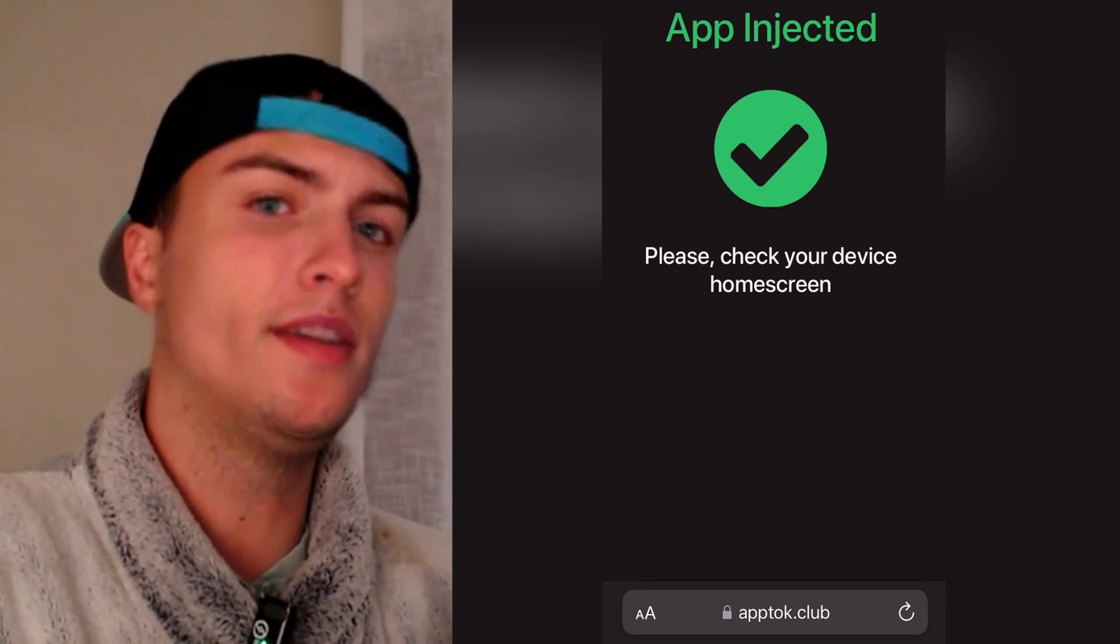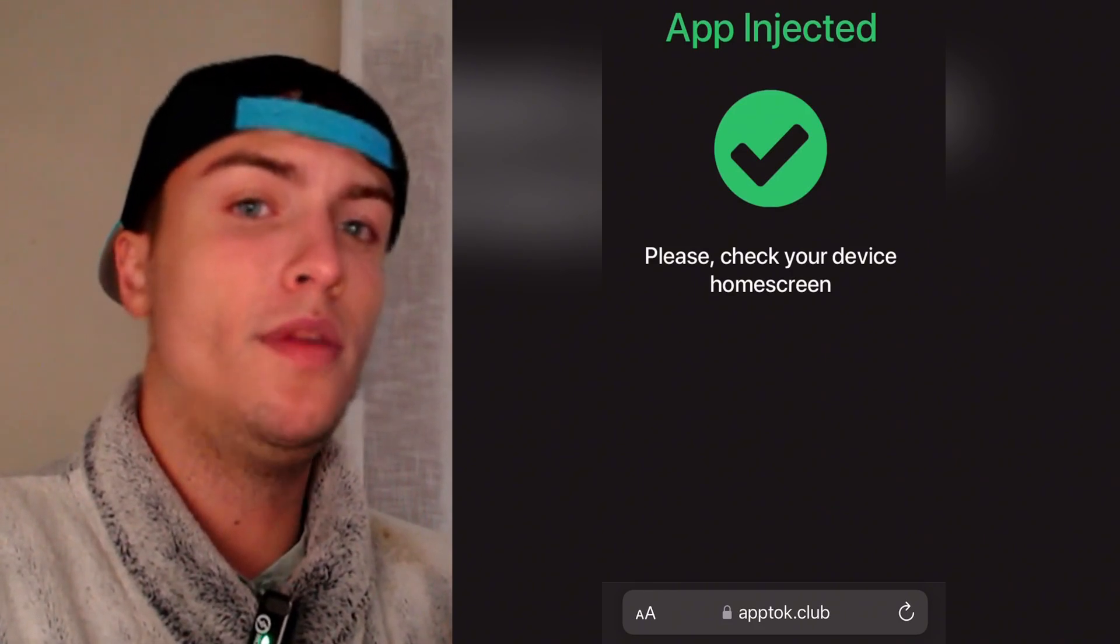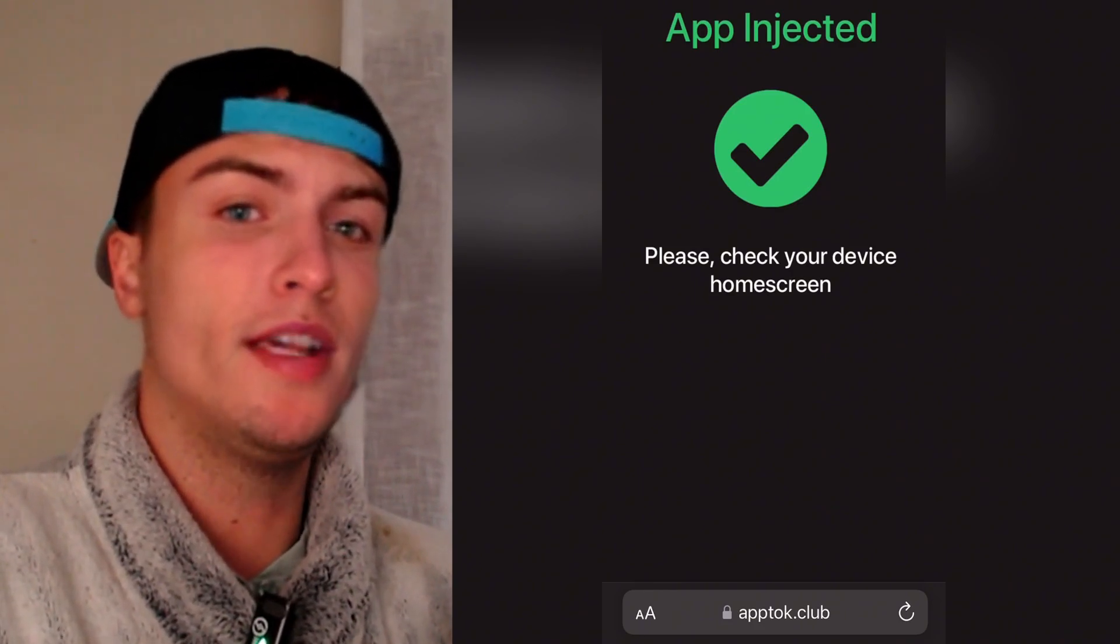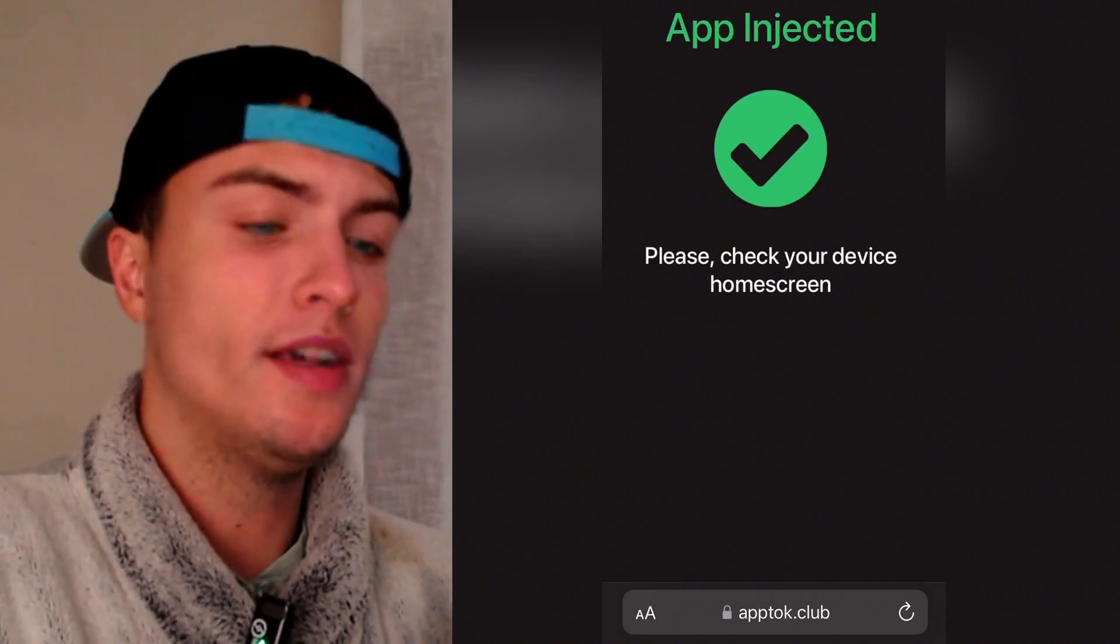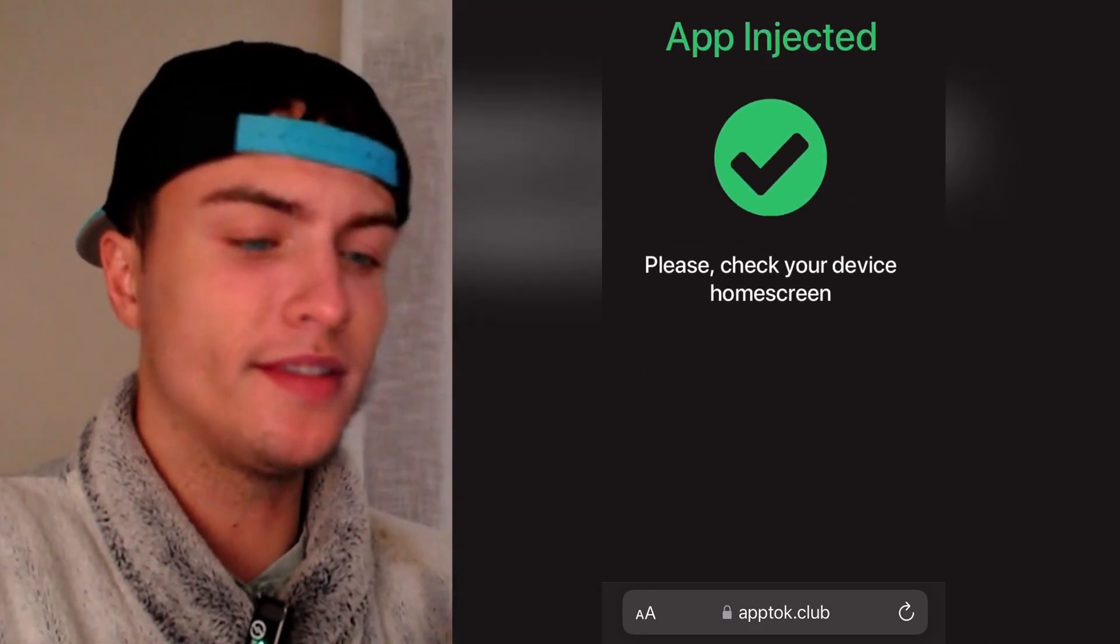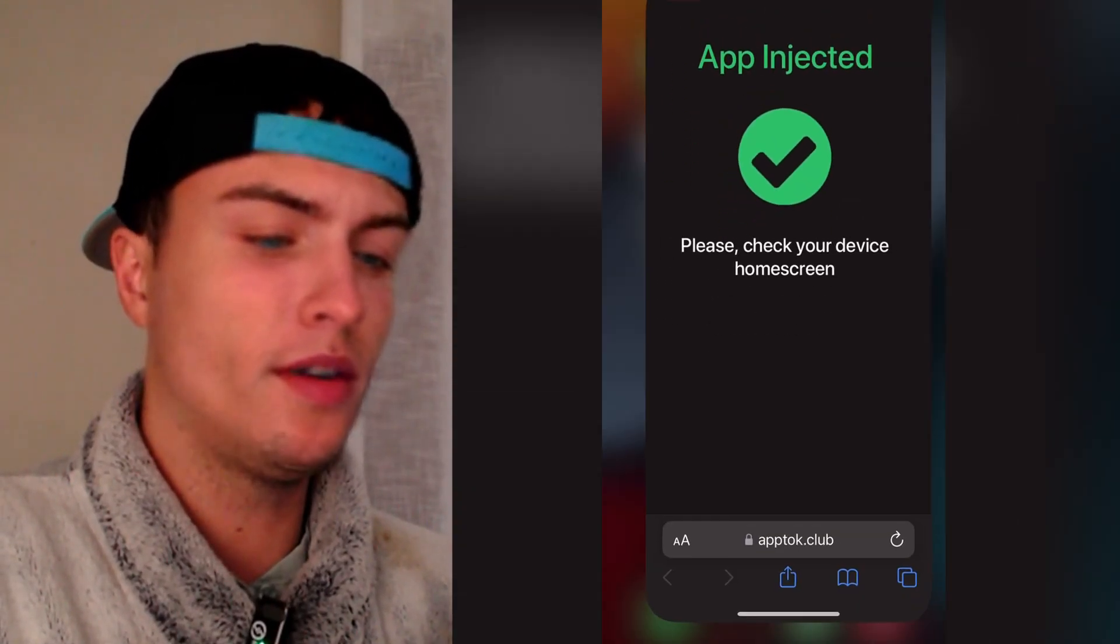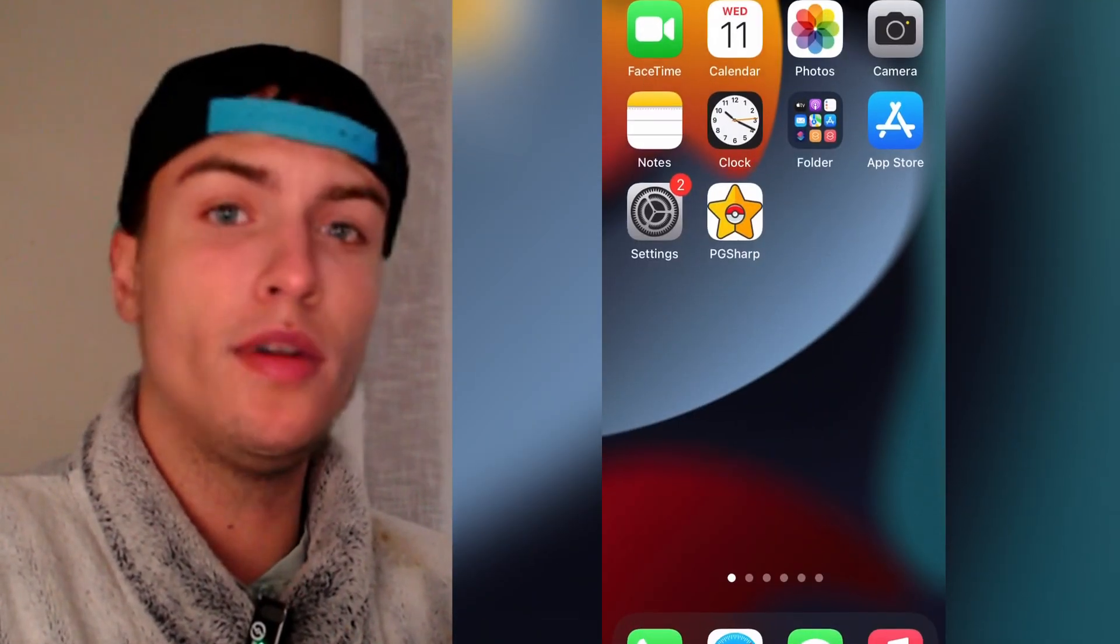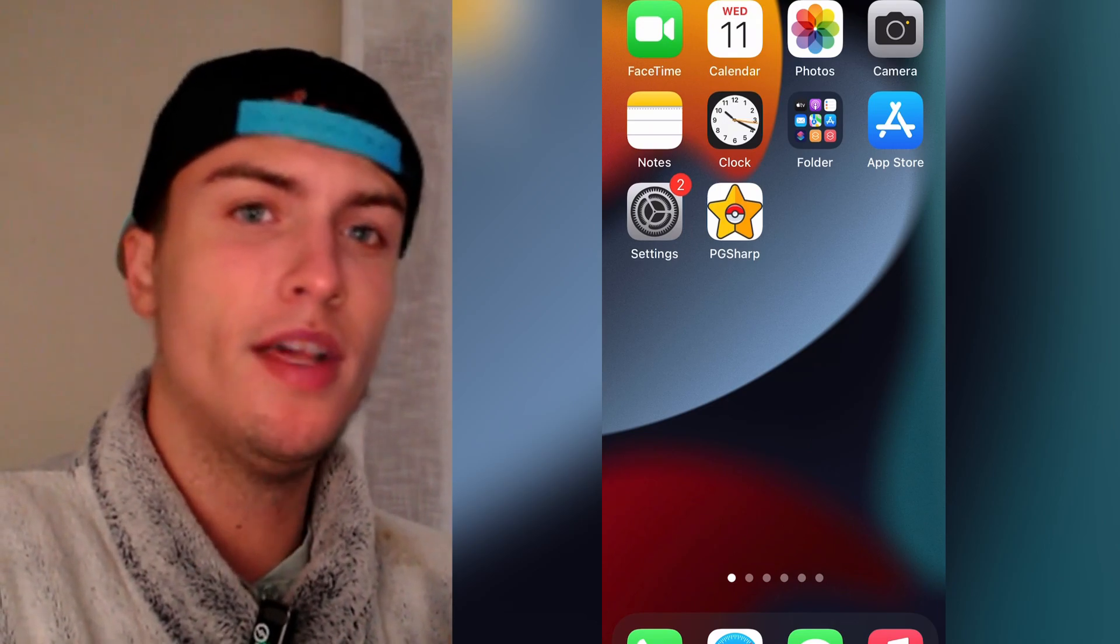You will be redirected to the app store, then install the app and then complete the instructions inside the app. After you have done that with two apps you will see this page that says app injected. And now you can close everything and on your home screen you will find PG Sharp installed.